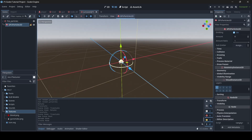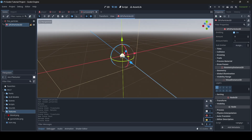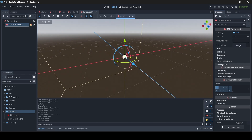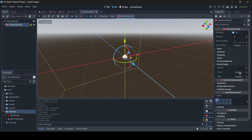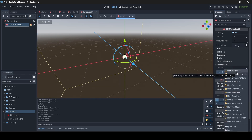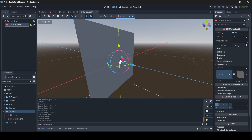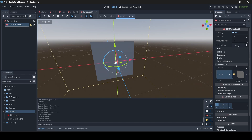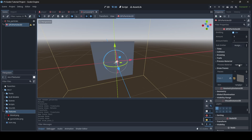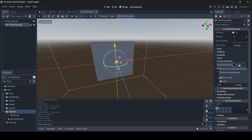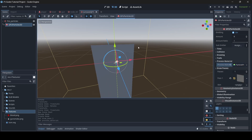Once you have your particle system in the scene, make sure your GPU Particles 3D is selected, then go down to Draw Passes. Where it says Pass 1, select Empty and then select New Quad Mesh. Now go to Process Material, click on Empty, and go New Particle Process Material.